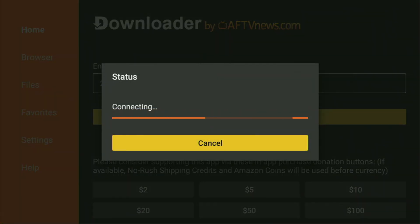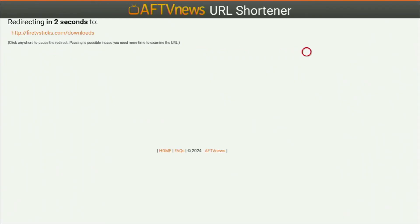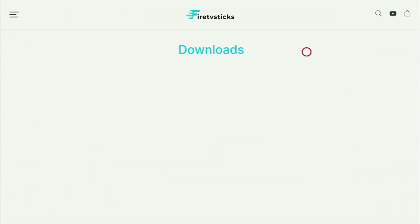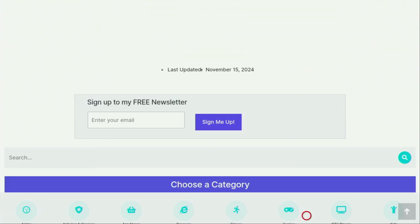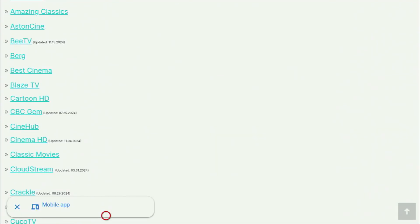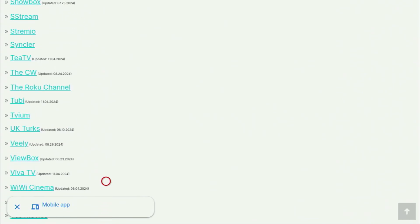While it's loading, make sure to subscribe to the channel so you get more content about Fire Sticks, and please hit the like button below the video. Now the website has opened up. Scroll down a little bit until you find the list of categories, click on Movies and TV, then scroll down and locate the Tubi application. Once you find it, click on it.